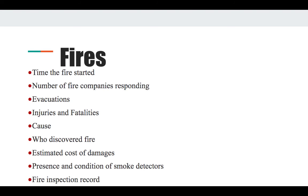Fires are very typical of our area from roughly August through October or November. You want to note the time the fire started, the number of fire companies responding, who was evacuated, injuries, fatalities, and what caused the fire. In Southern California, causes may include a transponder blowing, Santa Ana winds, malpractice, or arson. You'll usually get an estimated cost of damages from a PIO officer or from insurance companies. Check the presence and condition of smoke detectors, and obtain the fire inspection record, which is public.